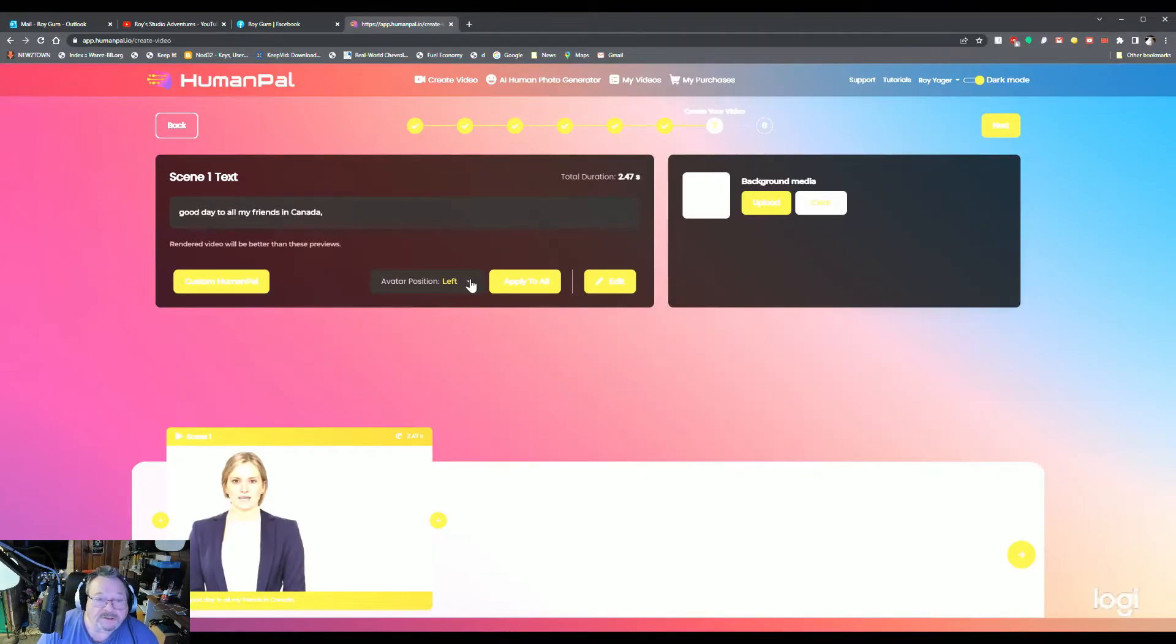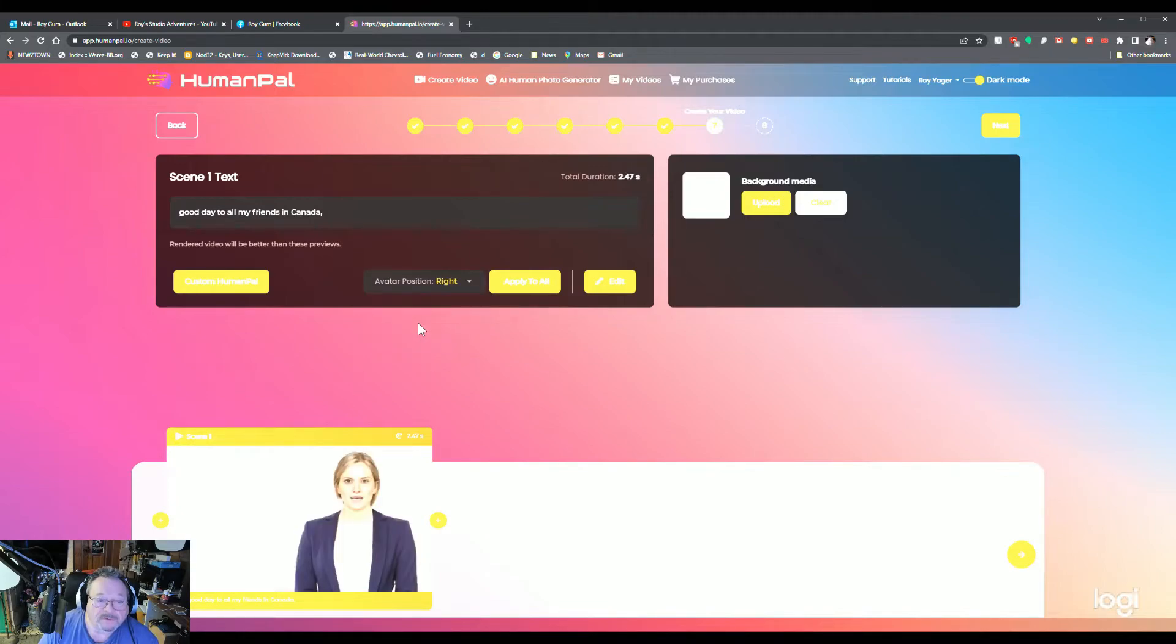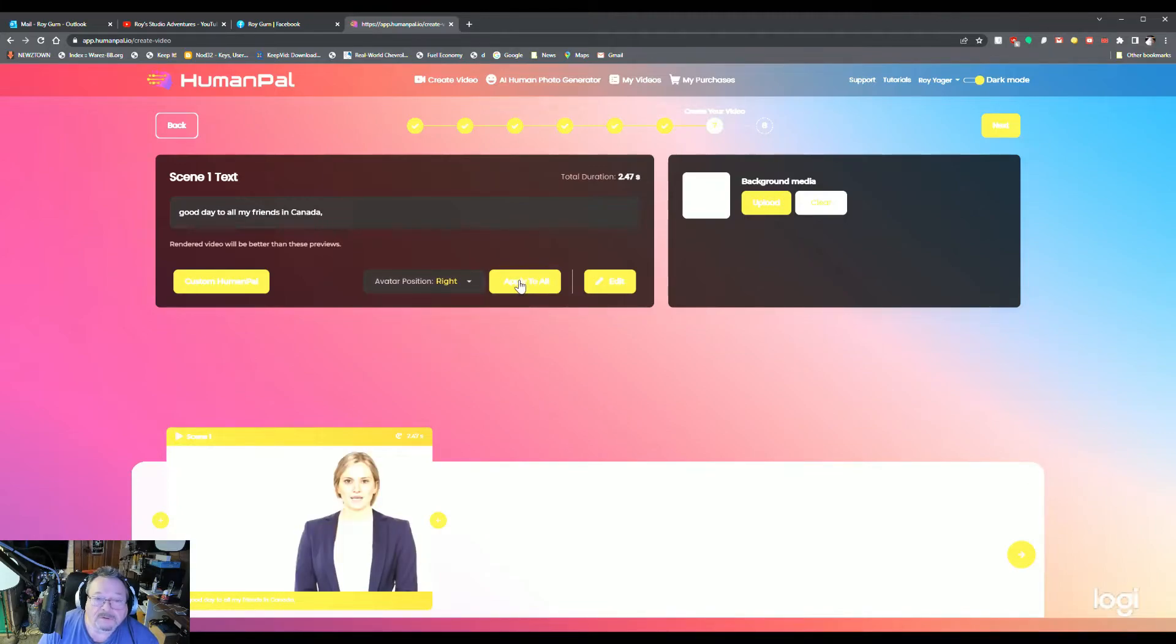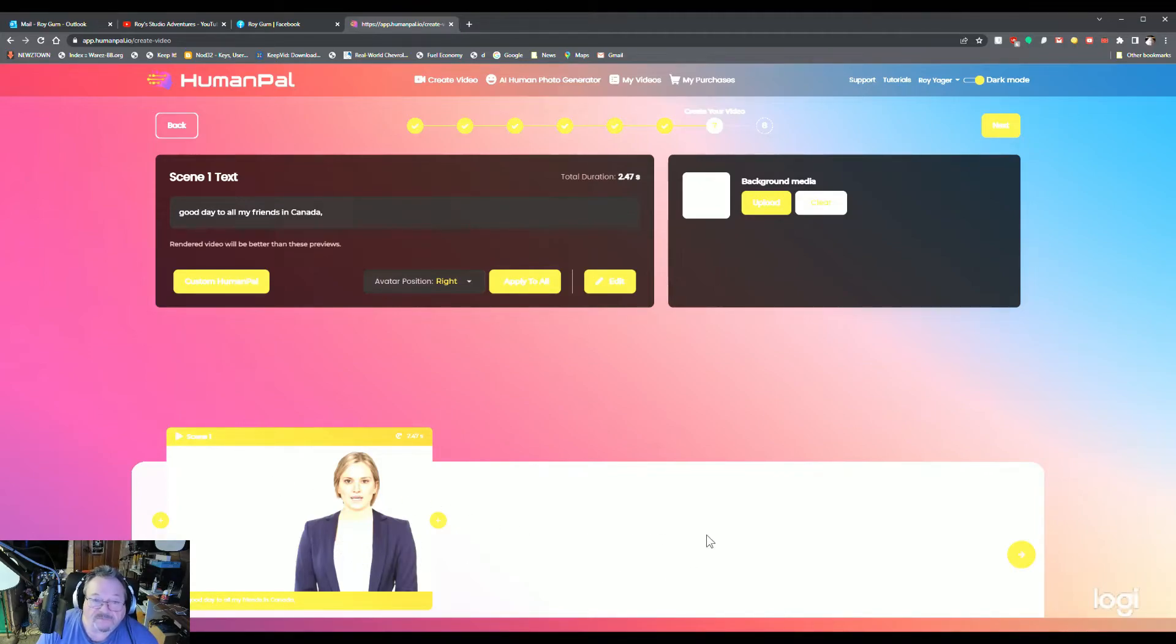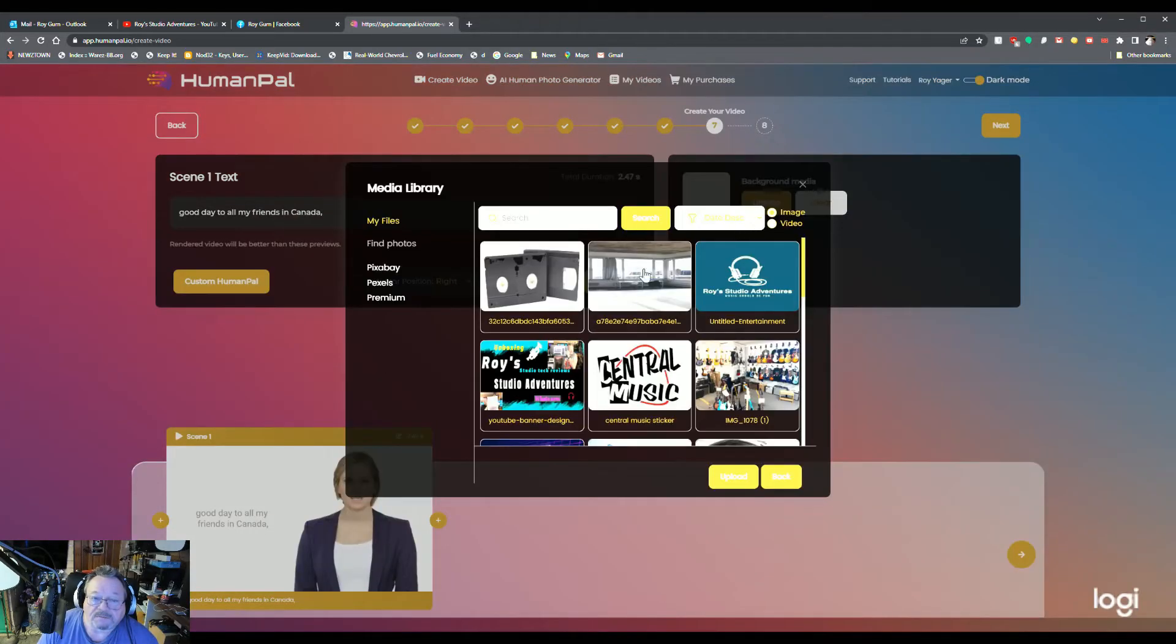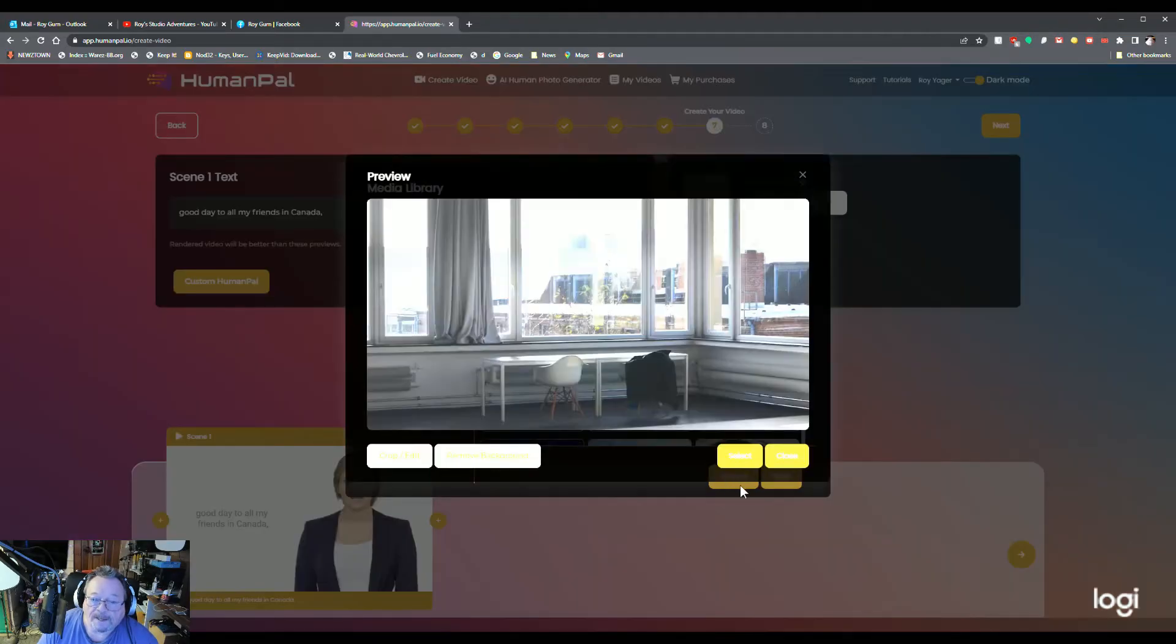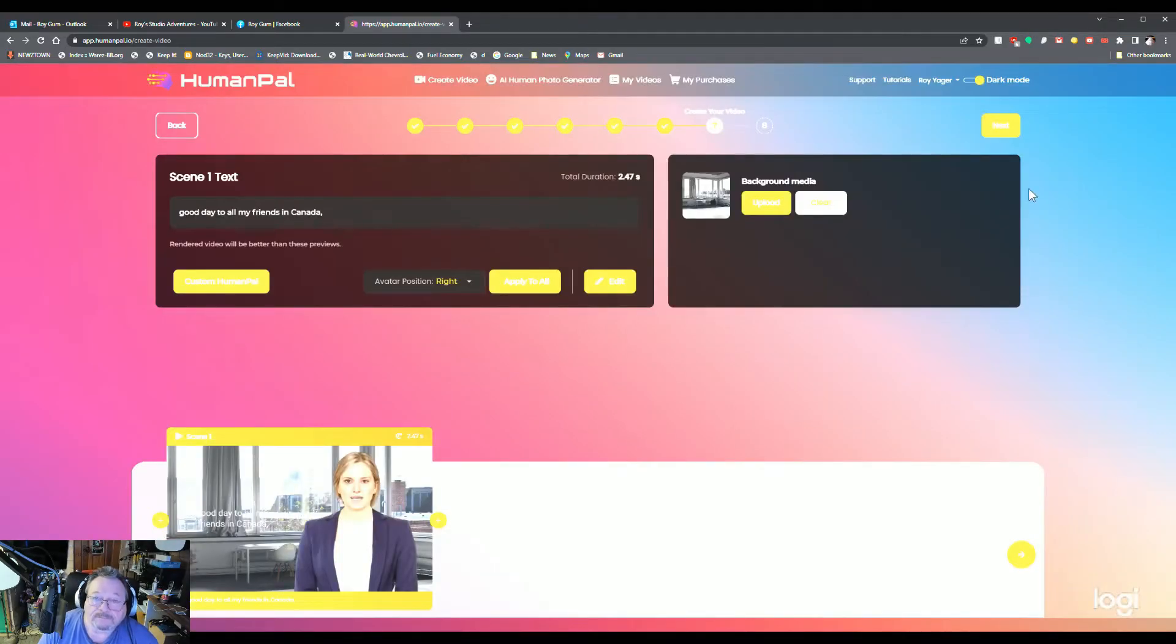If you want to change the avatar's position, you can do that. Not in all videos, but some. And if you have a longer video, you can apply that to all of them. Or have individual ones move around from right to left. Background media. You can do that. There we go.